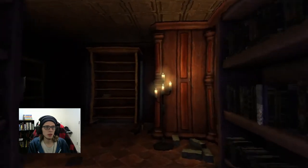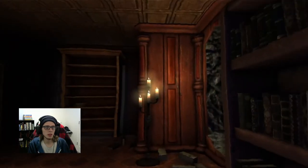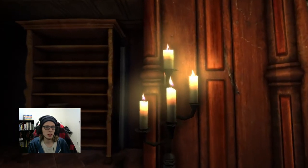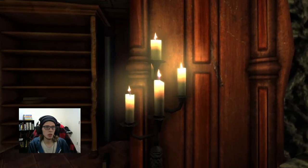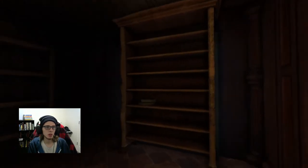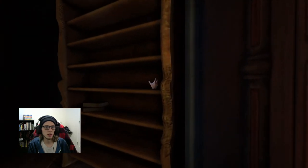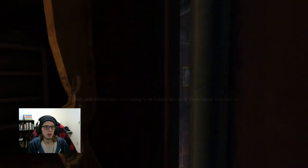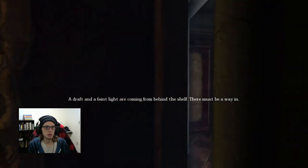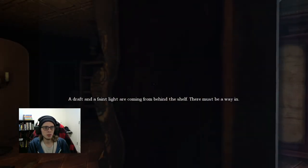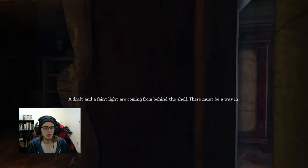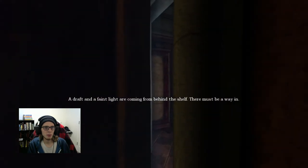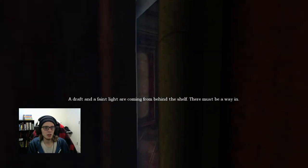All right, look at the light. You're okay, breathe Daniel, breathe. Can I push this? A draft and a faint light are coming from behind the shelf.